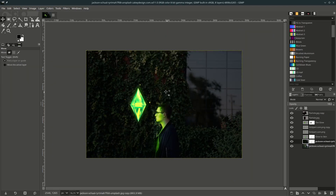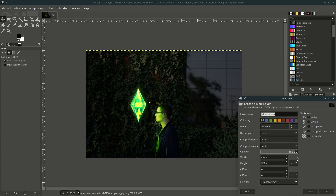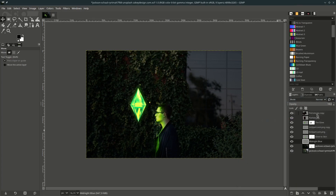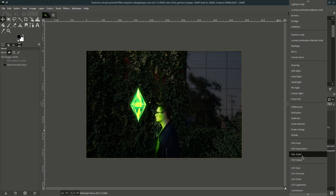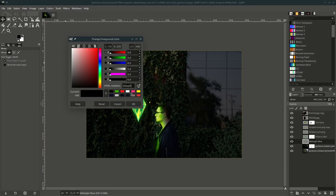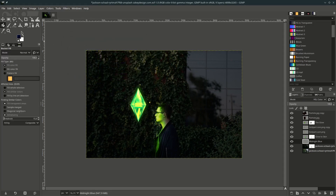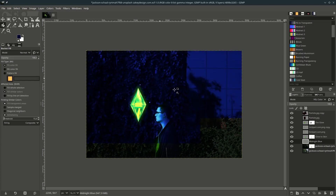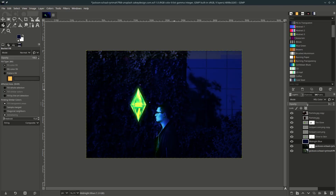Now I'm going to add some midnight blue color to create a night atmosphere — create a new layer below the glow-to-skin layer and name it. Change the layer mode, then change this black color to the midnight blue color. With the Paint Bucket tool, just click to fill, then you can reduce the opacity.